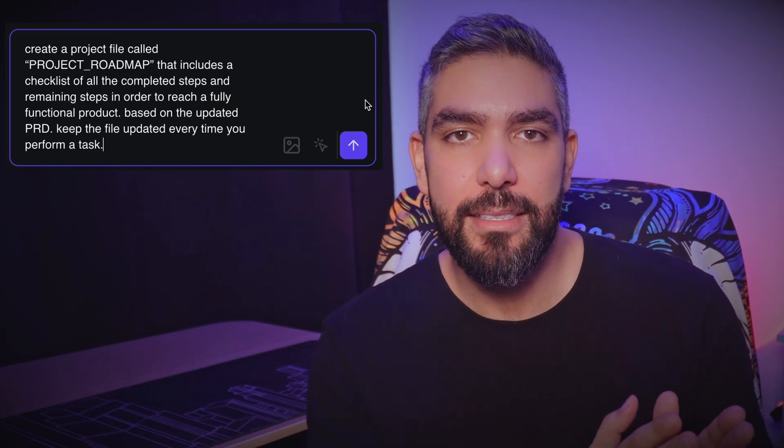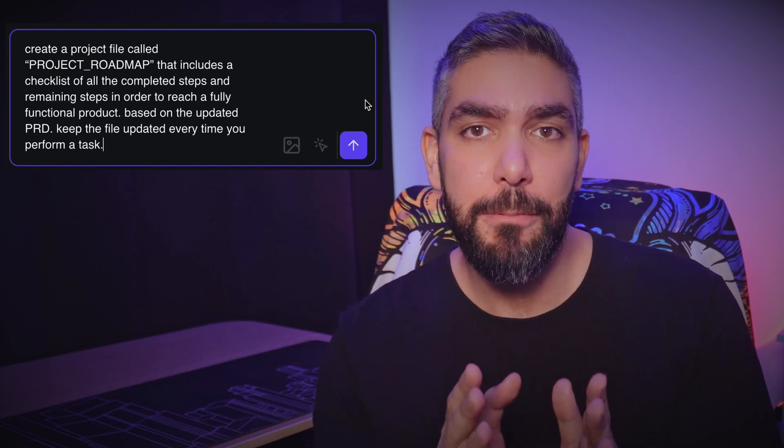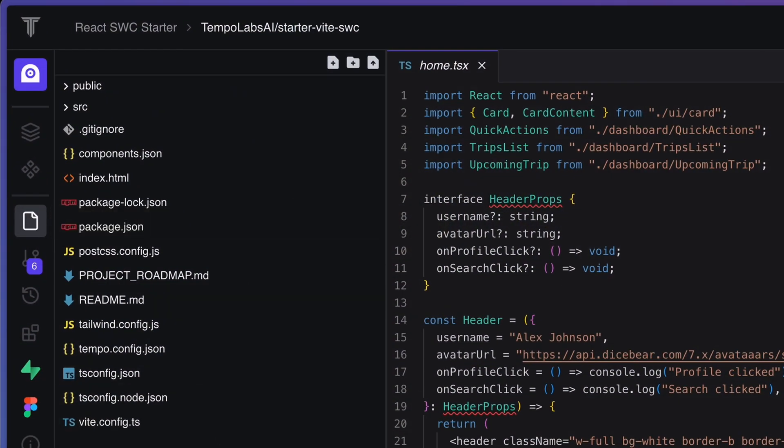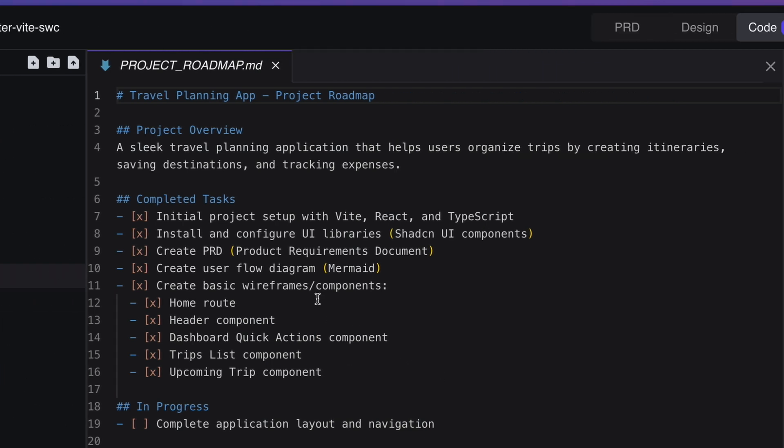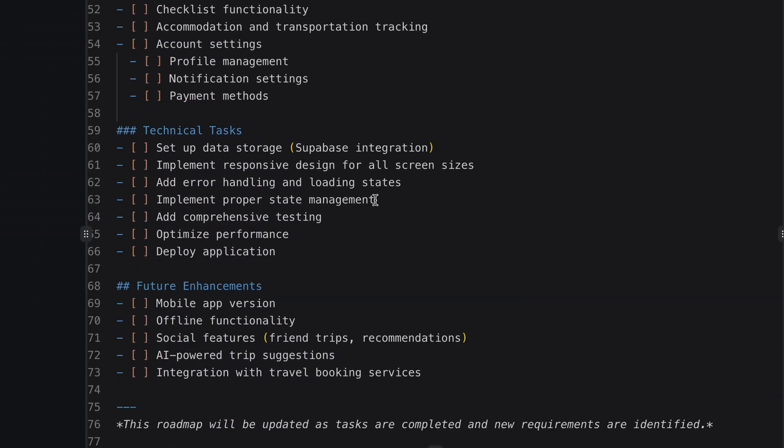Now, if you want to be a good project manager, you need to stay organized and have a plan — and Tempo can be your assistant too. Ask it to create a project roadmap that includes all the completed steps and all the remaining steps, and ask it to keep it updated every time it performs a task. It will create a checklist file for you. This is extremely useful to stay organized and on top of your project. Go to your files and you'll find a project roadmap. Now all you have to do is give the green light for every step. And it knows to update the files when tasks are completed. Occasionally you might give additional requests like considering accessibility and color contrast, and it will do that perfectly and even add it to the project roadmap.